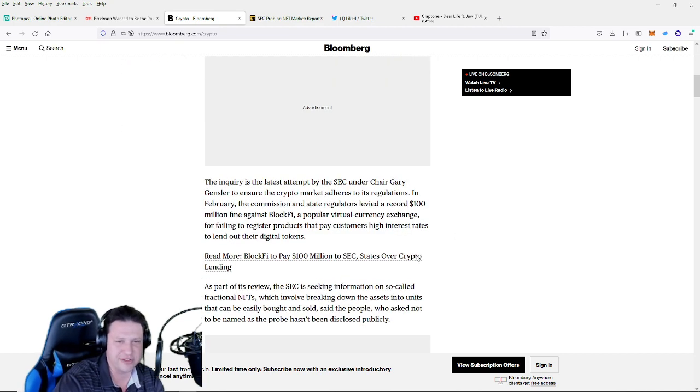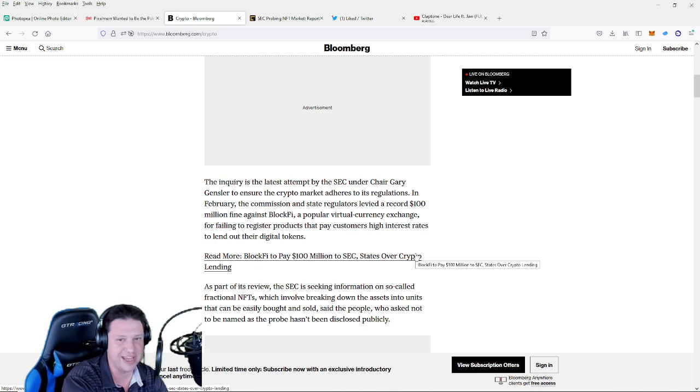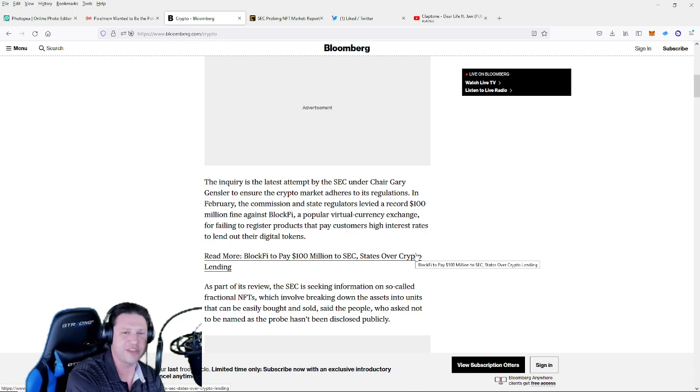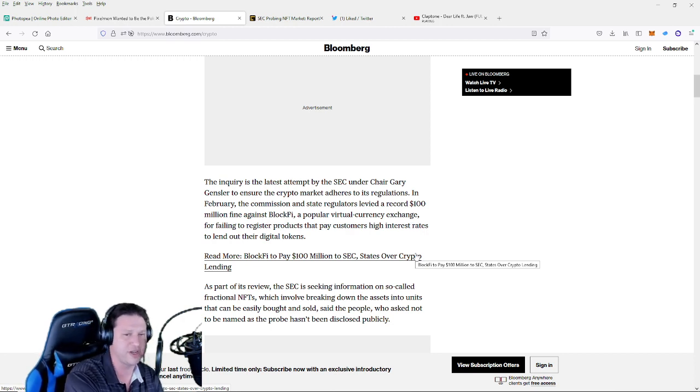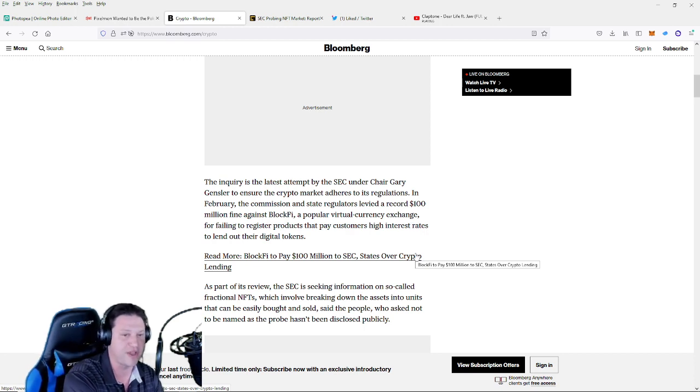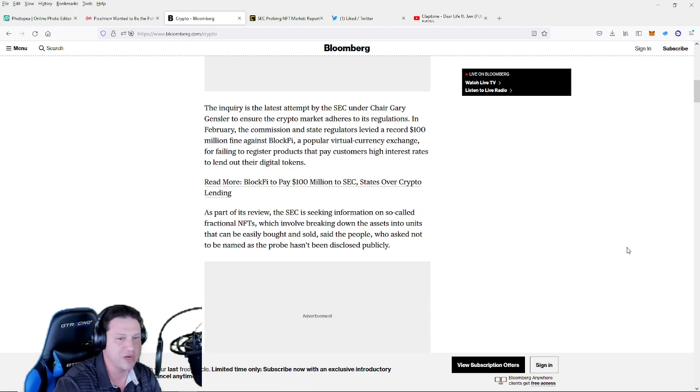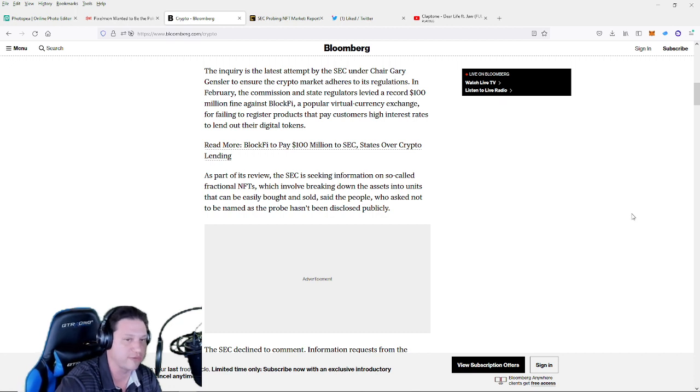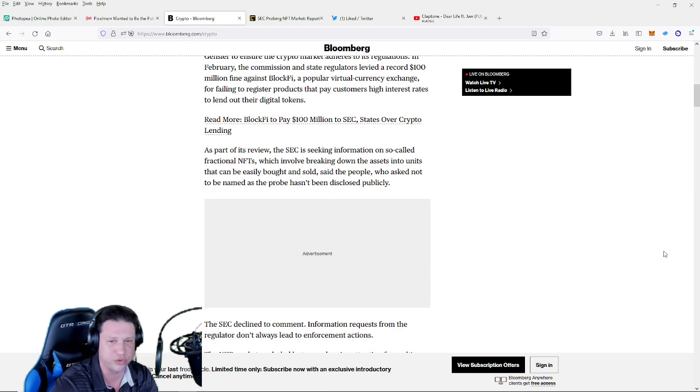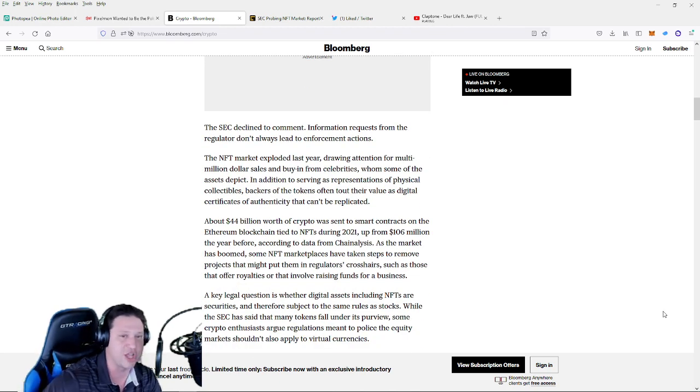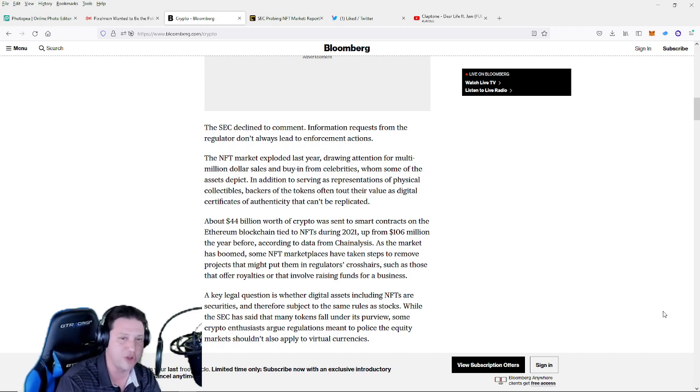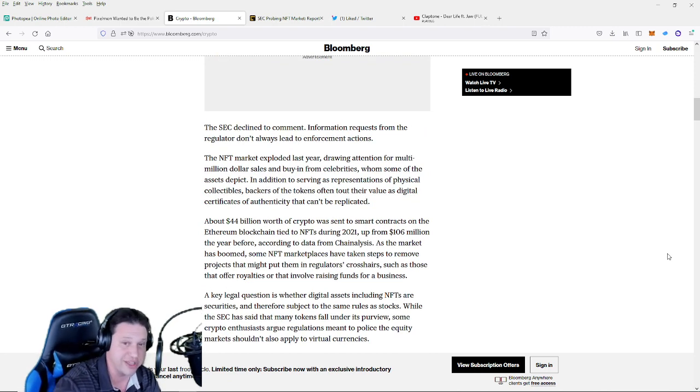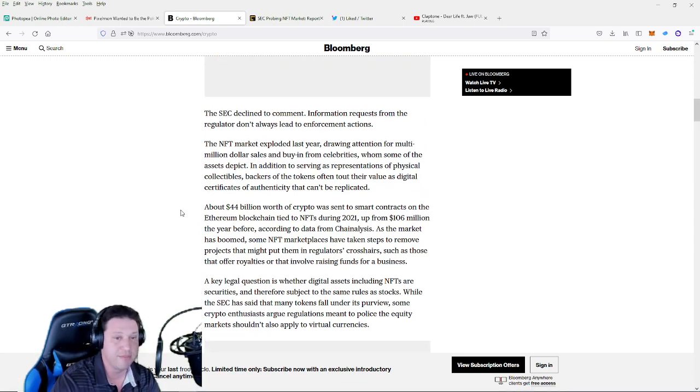The inquiry of this probe is the latest attempt by the SEC under chair Gary Gensler to ensure the crypto market adheres to its regulations. In February the commission and state regulators levied a record $100 million fine against BlockFi, a popular virtual currency exchange for failing to register products that pay customers high interest rates to lend out their digital token. As part of its review the SEC is seeking information on so-called fractional NFTs, which involve breaking down the assets into units that can be easily bought and sold. All right guys, so the SEC thus far has declined to make a public comment. Information requests from the regulator don't always lead to enforcement action, so that's basically saying just because they're looking at it doesn't mean there's anything coming down the line. But as we know that's most often not the case and they will do something.